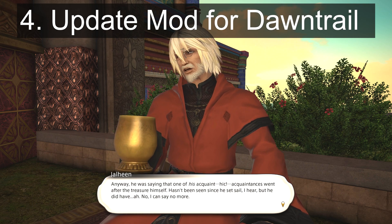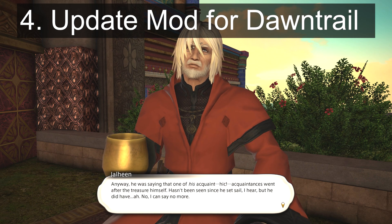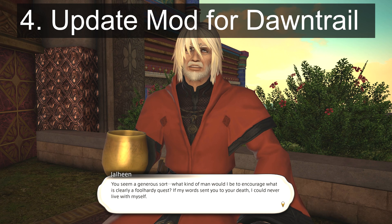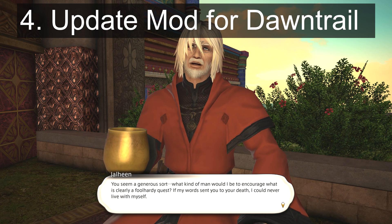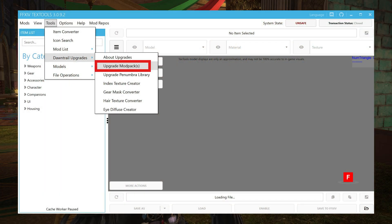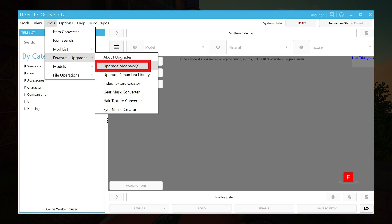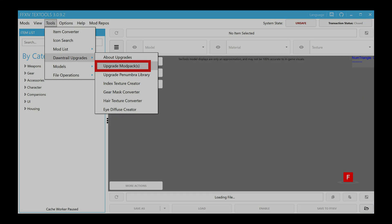For step four, we're going to update our mod for Dawntrail, which uses a slightly different file format. In TexTools, go to Tools in the menu bar and then select Dawntrail Upgrades, then Upgrade Modpack. Pick your mod's TTMP file and save it as a PMP file.